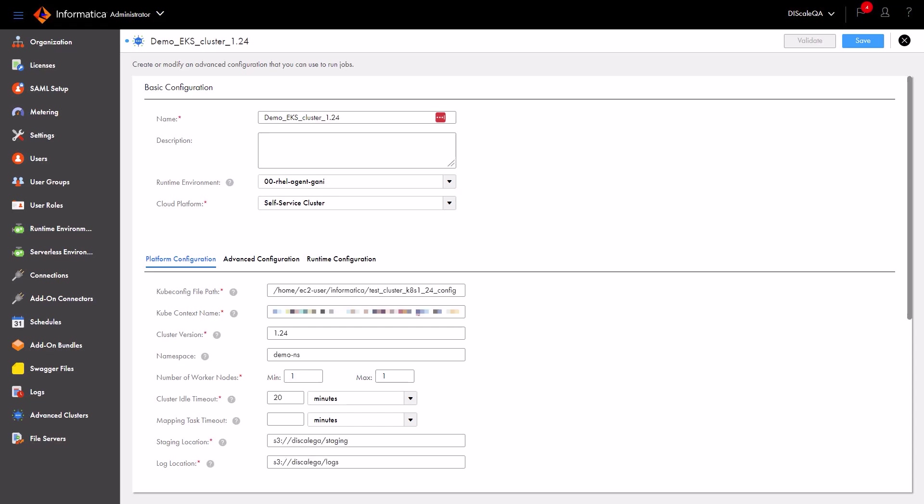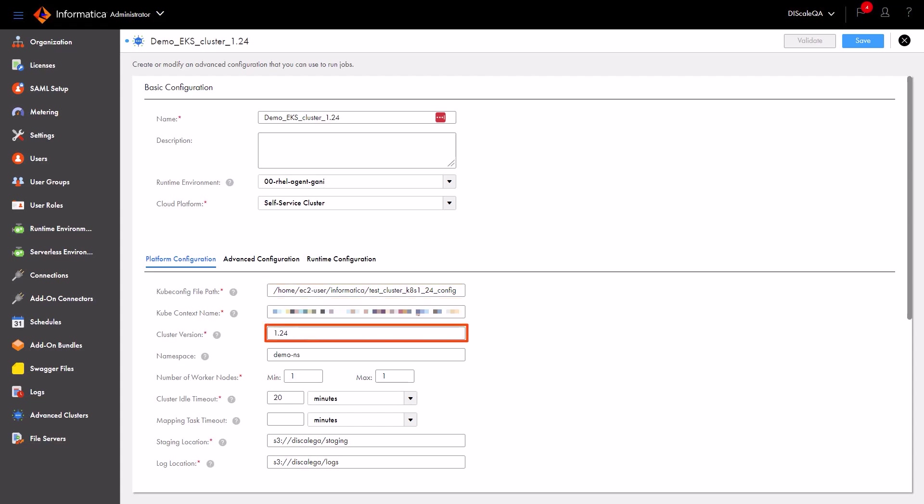Then we'll enter the properties for our Kubernetes cluster. We need to enter the kubeconfig file path, the kubeconfig context name, and the Kubernetes cluster version. Then we'll enter the namespace that we created.